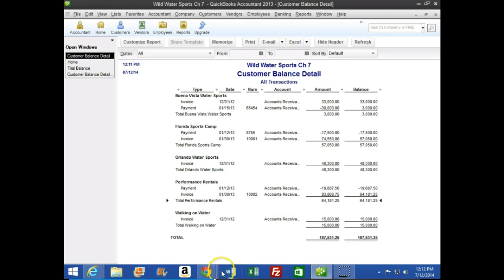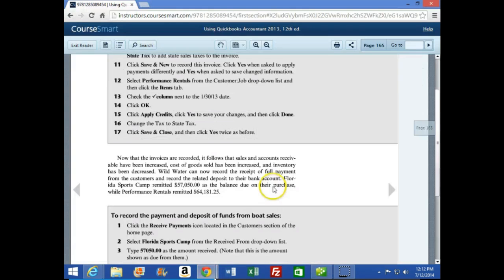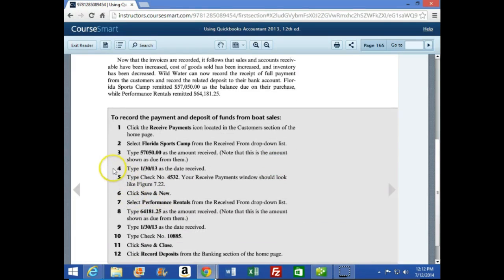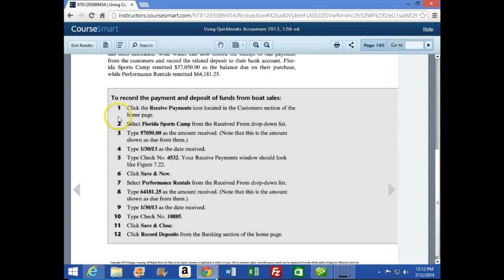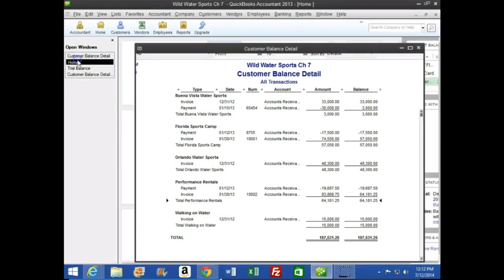We're now on the bottom of page 165 with a new objective: to record the payment and deposit of funds from boat sales. Number one says click the Receivable Payments icon in the customer section of the home page. Select Florida Sports Camp from the received drop-down, type $57,050 in the amount received, type 1/30 as the date received, type the check number, and Save and New.